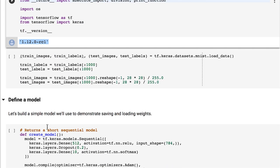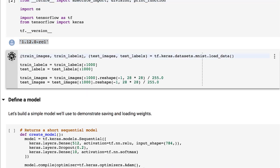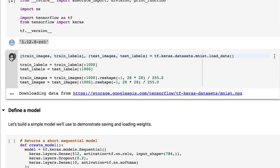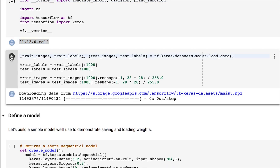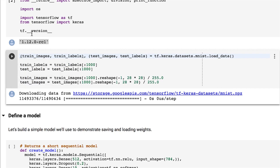We use the MNIST dataset to demonstrate model loading and saving. Then reshape the images to batches of 28 by 28 arrays, which is the pixel size of MNIST images, and normalize all pixel values to be between 0 and 1.